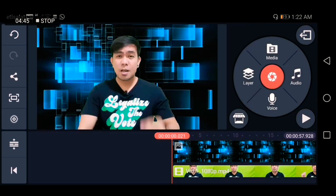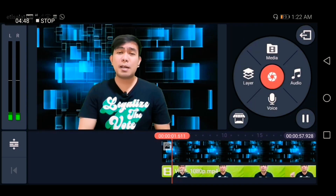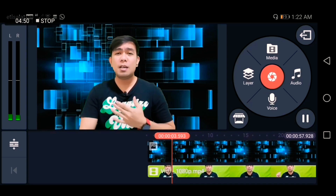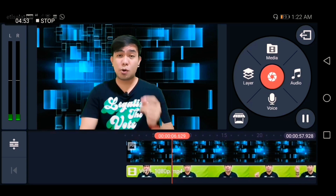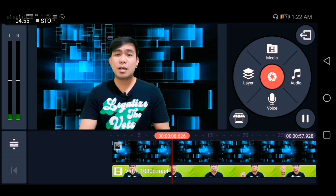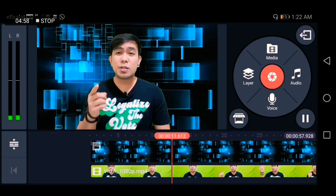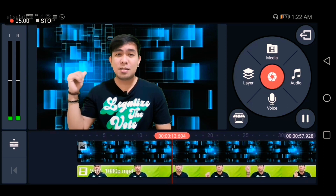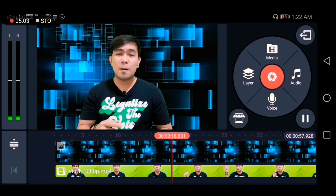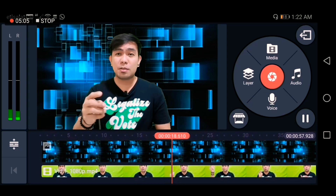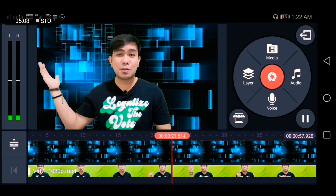Now this is almost near to reality. This is how to edit your chroma key — as you can see my background looks very nice and awesome. Before, my background was green, and now it looks great!